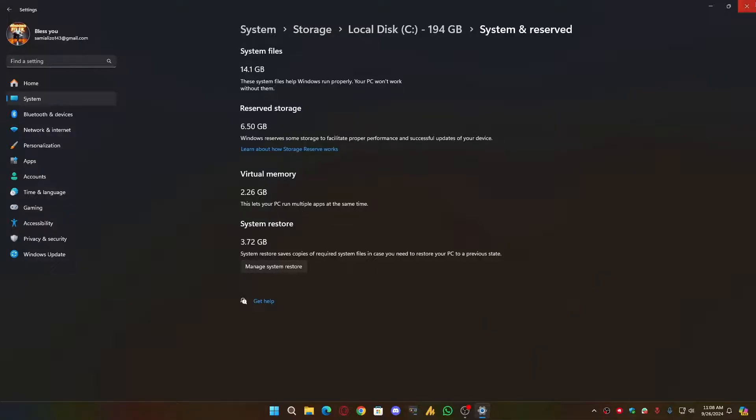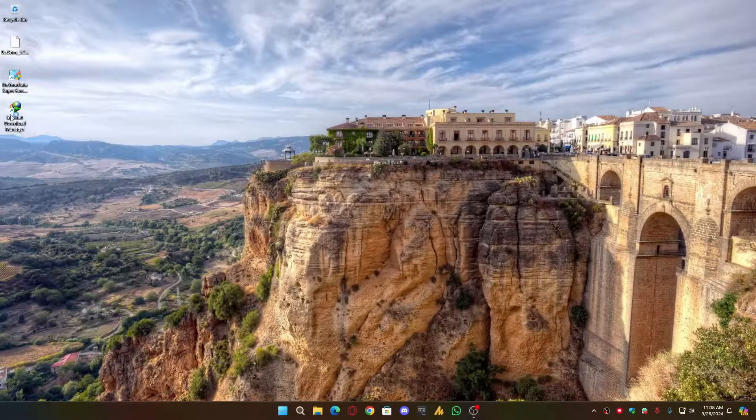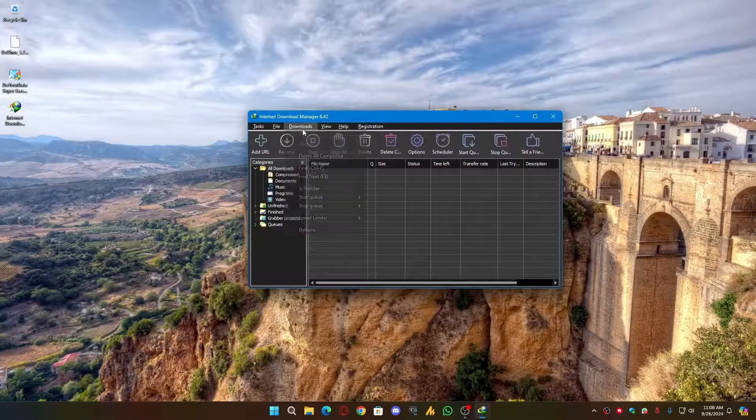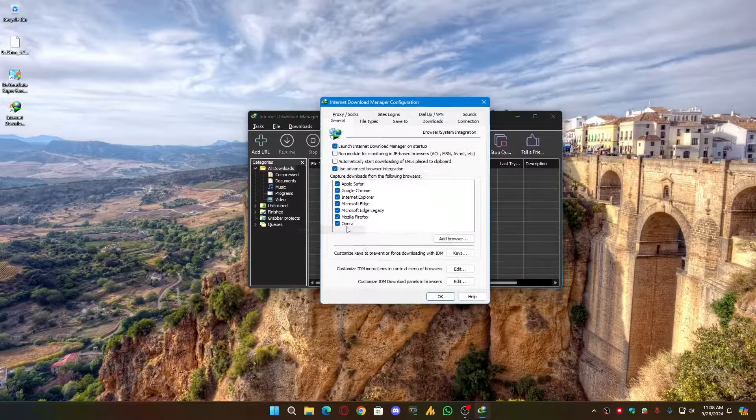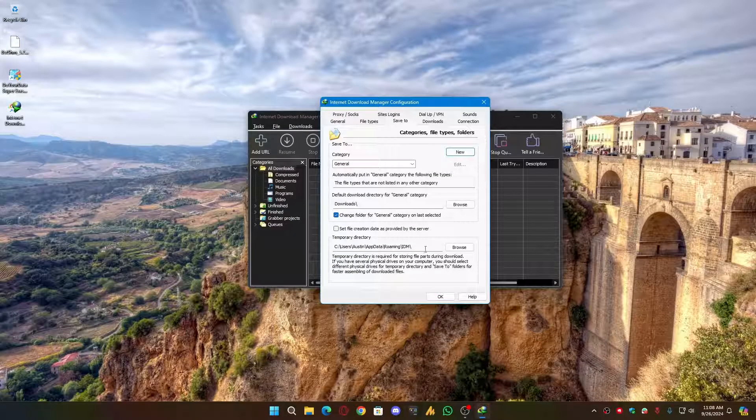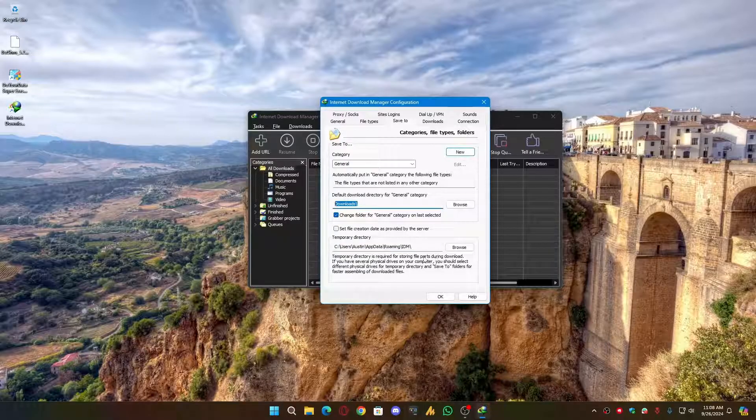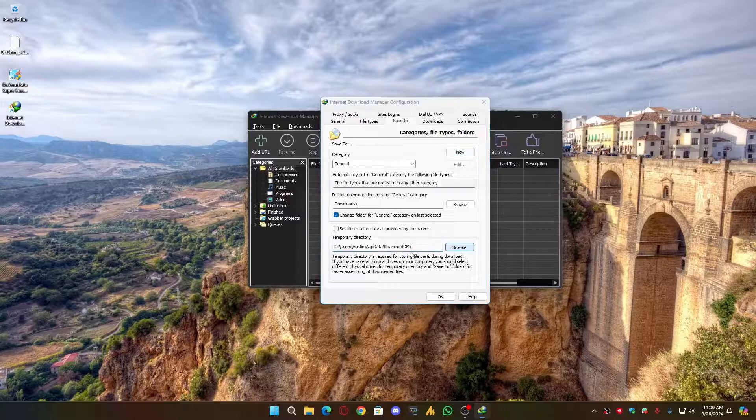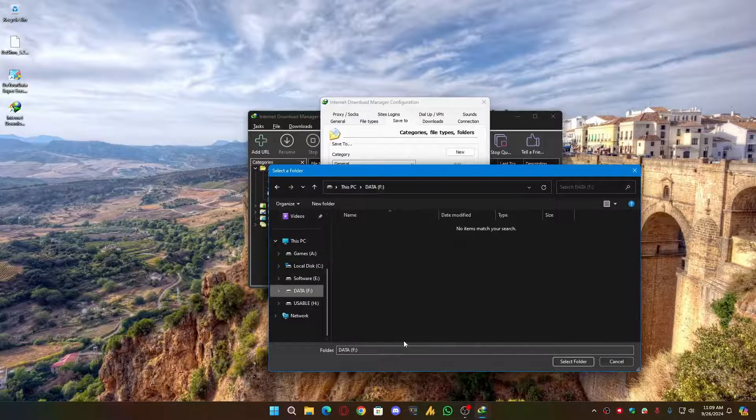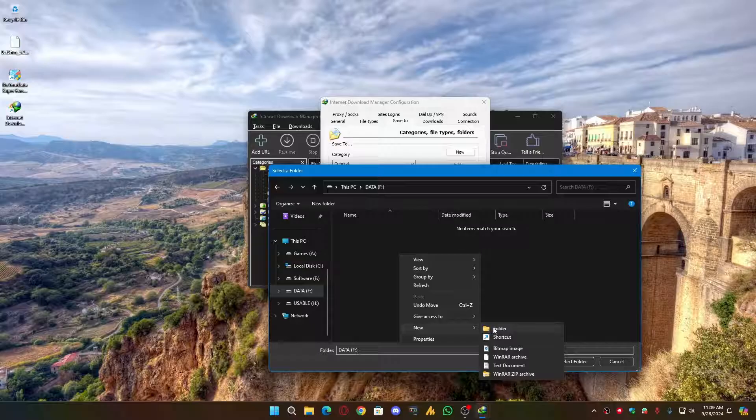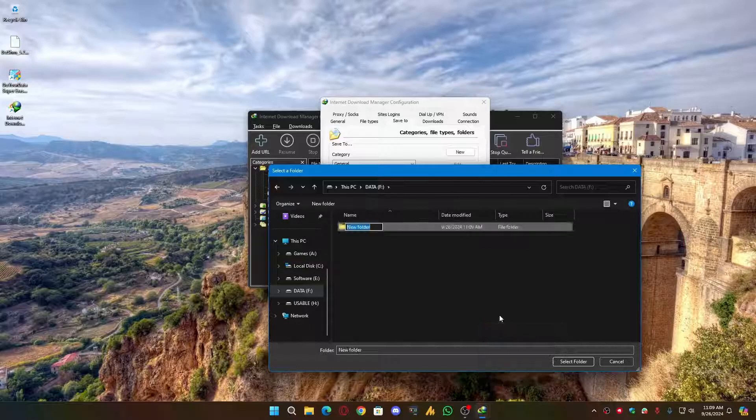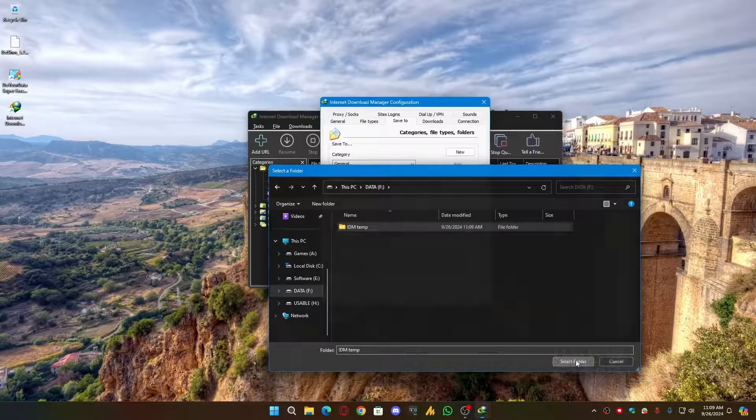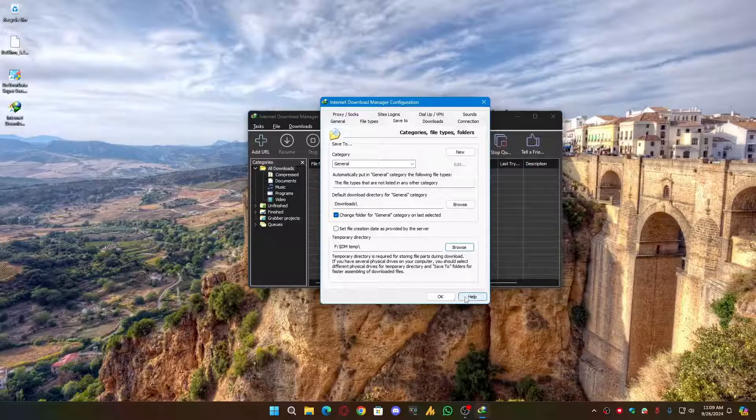Now the last method, if this method did not work for you, you can open the IDM, then go into the Download Options, and then Save To. Now you can also change here the destination, the temporary files destination and the download destination. You can choose here the separate drive where you have enough space. In my case, I'm just giving you a demo, guys. Actually, I have enough space. With this method, guys, you can easily fix the downloading problems.